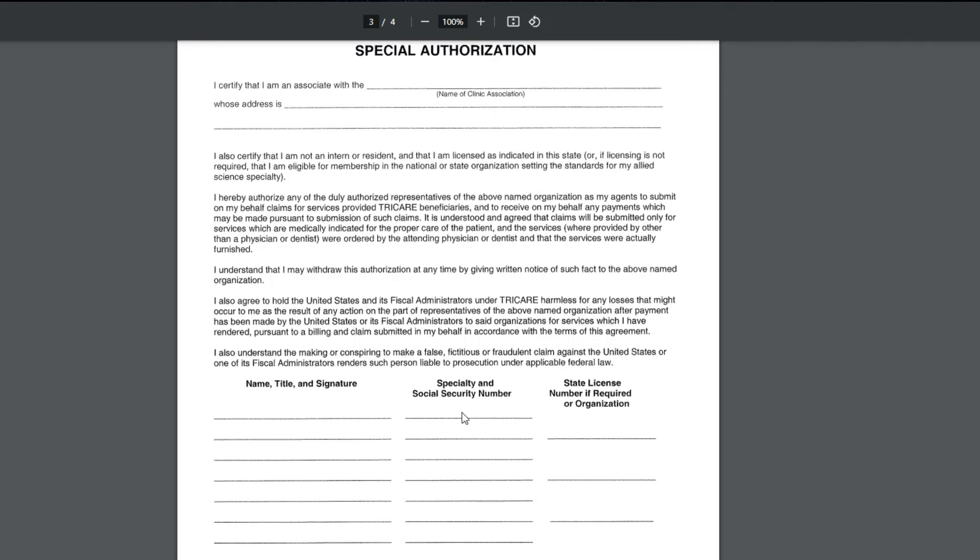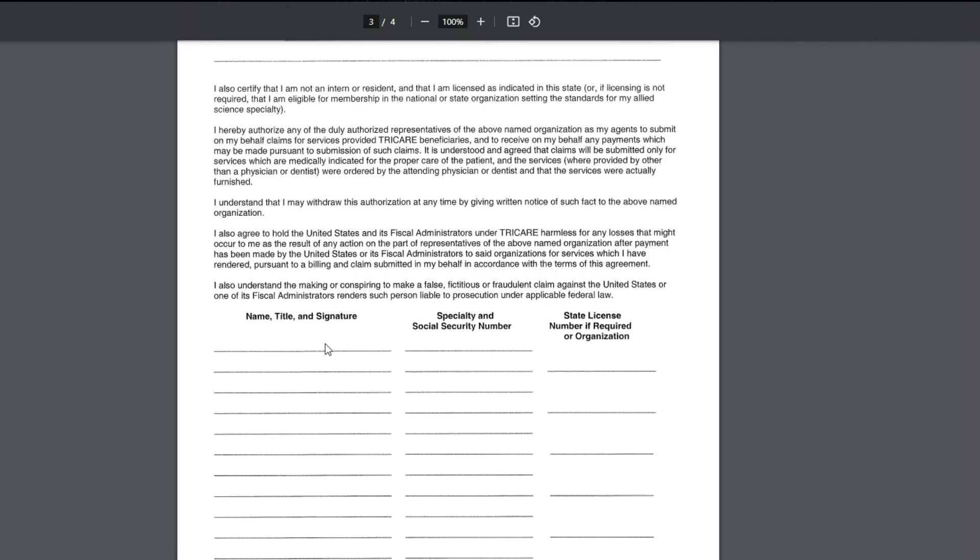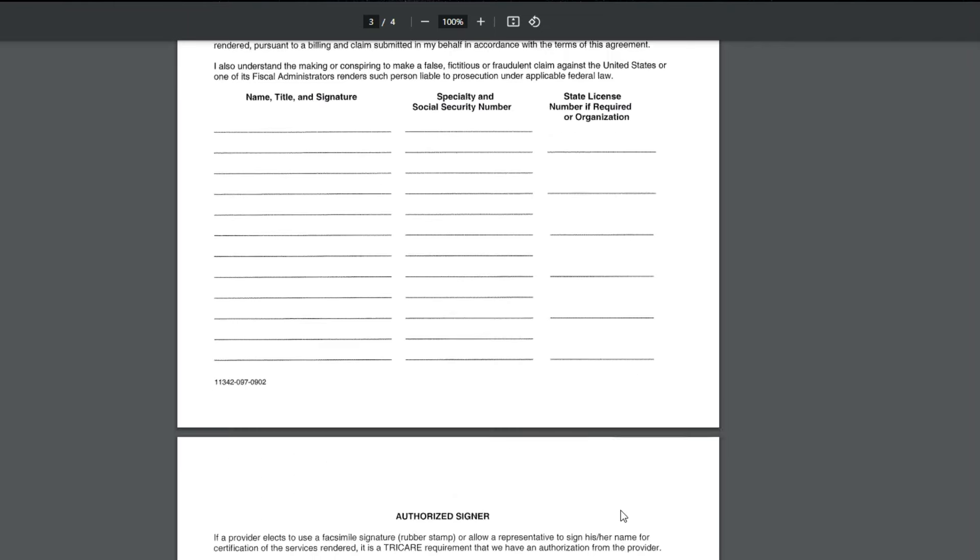With government, you need their social security numbers. And then you have to list their state license number if they have one. So this is very important. It's kind of like the roster, if you will, and you need to make sure you put everyone who will be practicing under that group that you're aware of on this document.